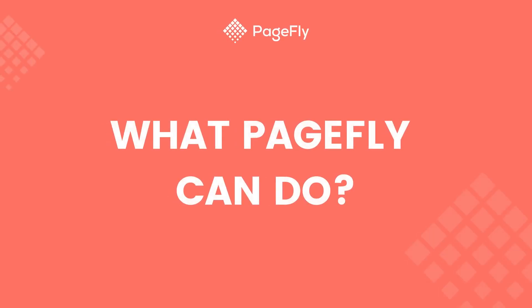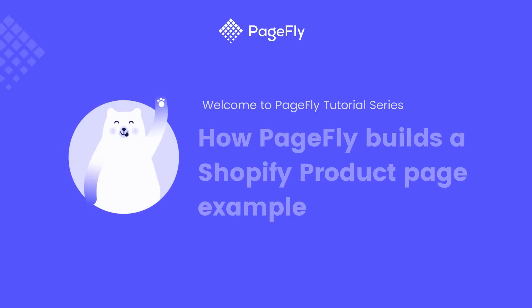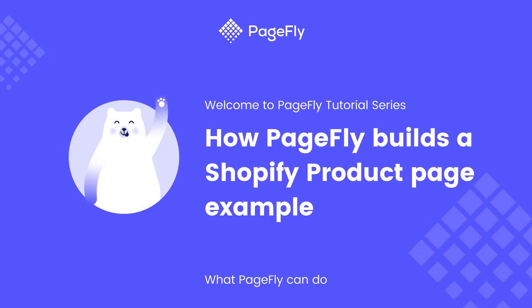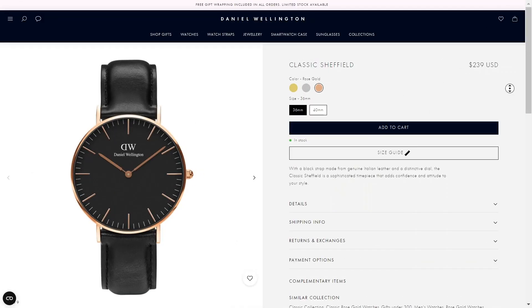Hi everyone, welcome back to What PageFly Can Do series. In these videos, I will use PageFly to build Shopify pages based on famous websites to demonstrate the capability of our app and the reason why PageFly is the number one Shopify page builder. In this video, I will guide you on how to build a complete product page in PageFly.